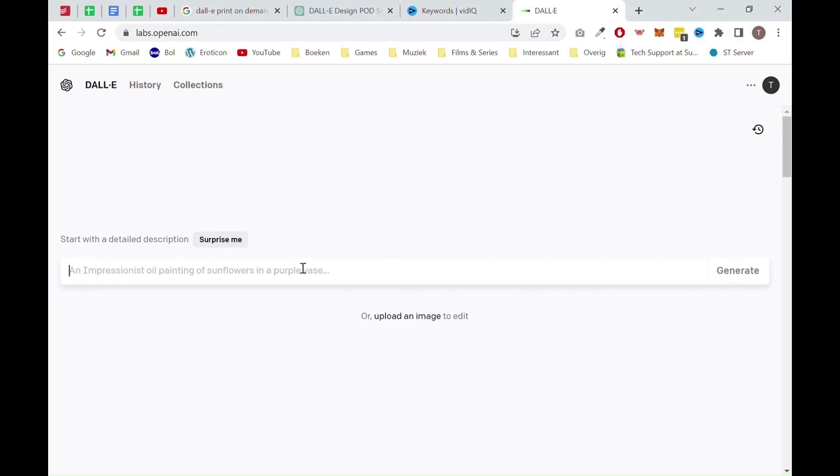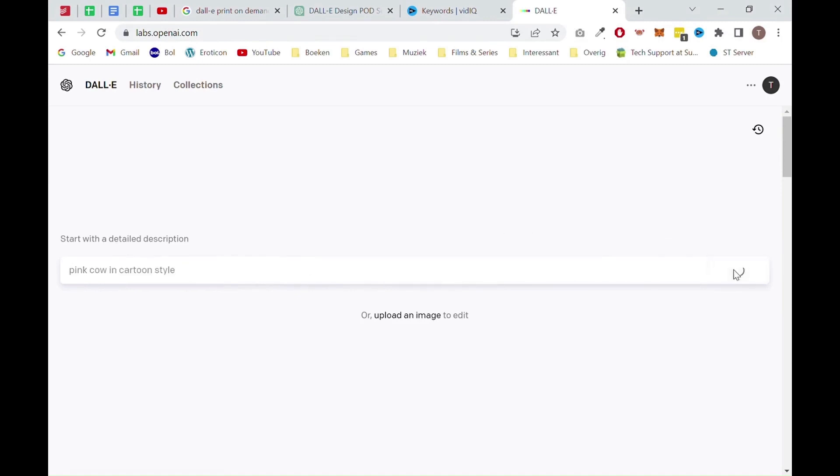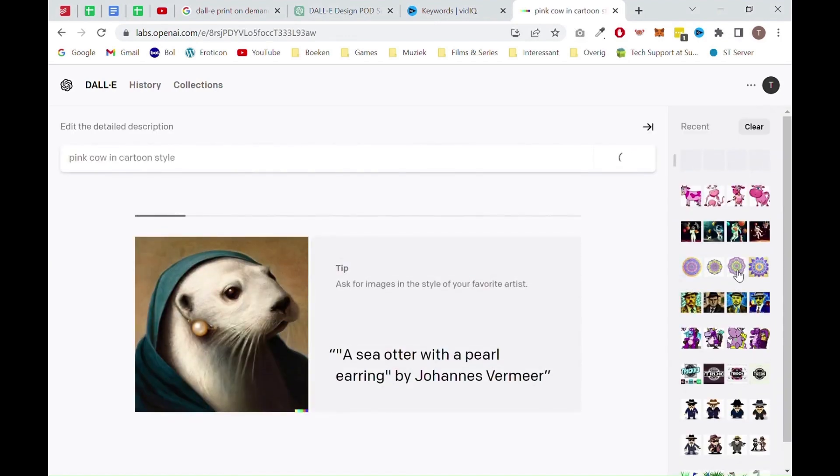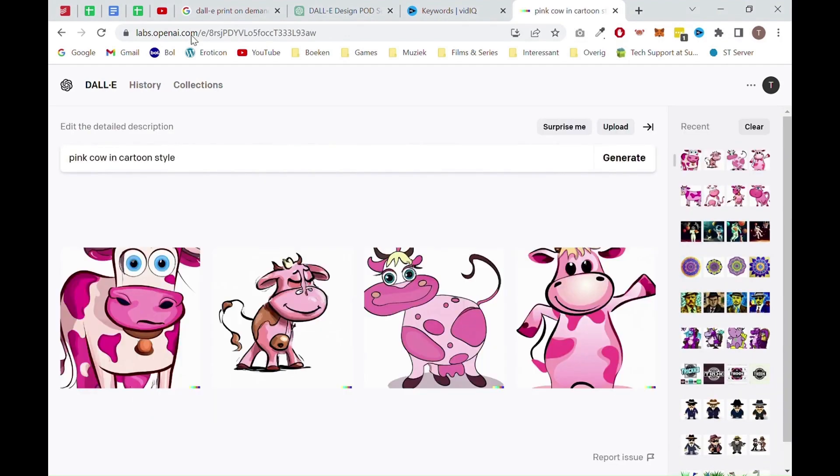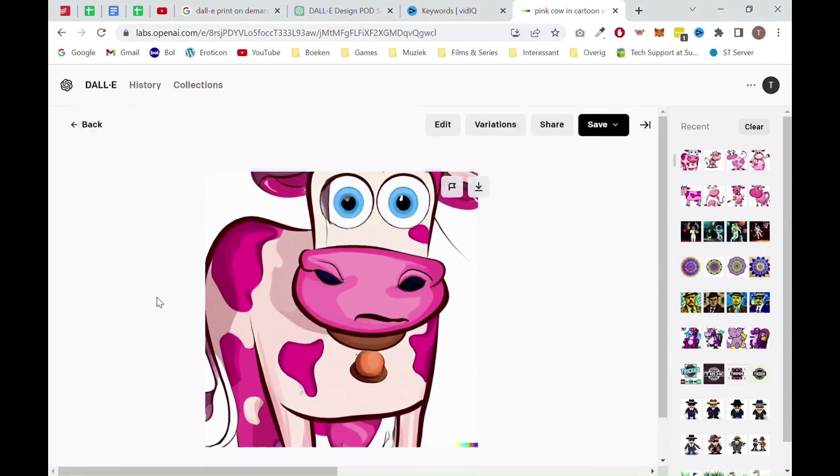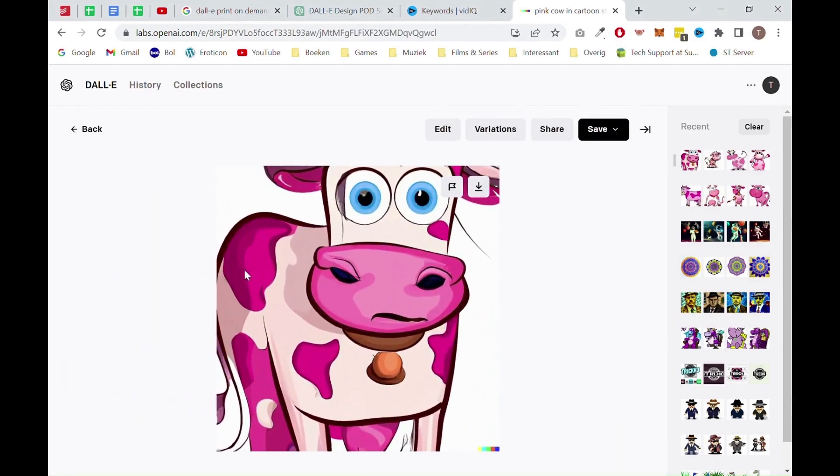For this example, we will generate a pink cow in cartoon style. So let's search for that query and see what comes up. In the meantime, DALL-E will show you some examples on screen, which you can see right now. Once the page is loaded, you can see the tool generated four different styles for this image. Each of them looks really good.